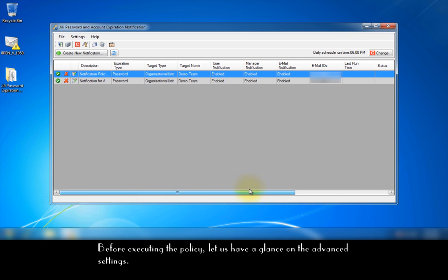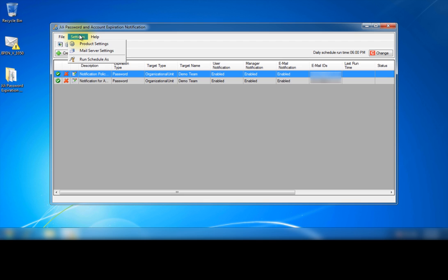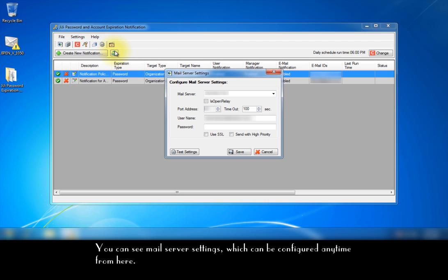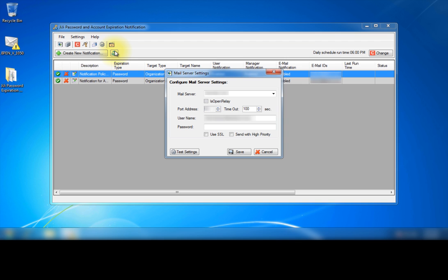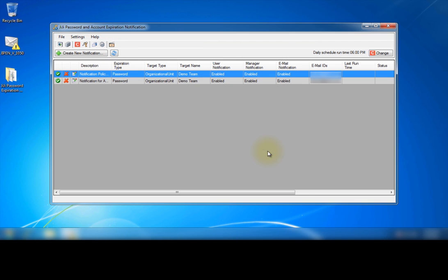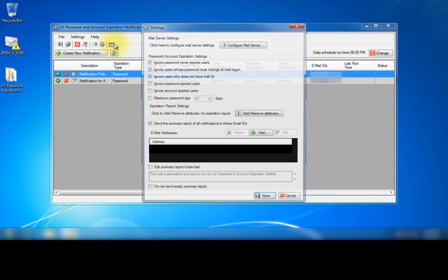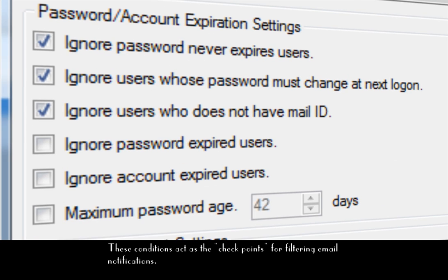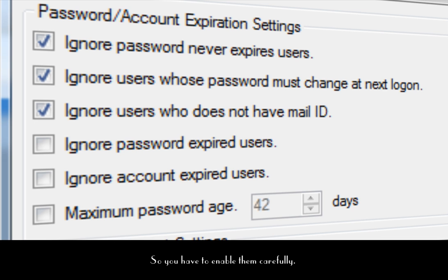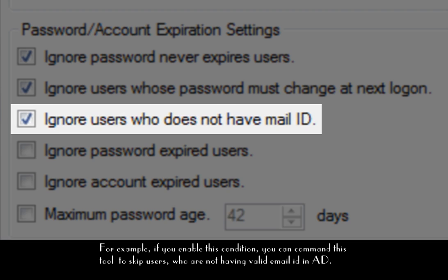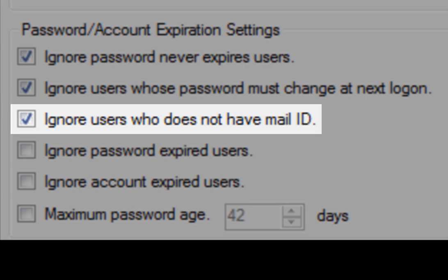Before executing the policy, let us have a glance on the advanced settings. You can see email server settings which can be configured anytime from here. Here is the product settings. These conditions act as the checkpoints for filtering email notifications, so you have to enable them carefully. For example, if you enable this condition, you can command this tool to skip users who are not having valid email ID in active directory.